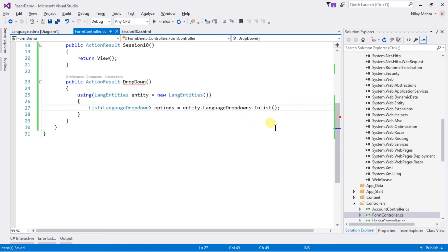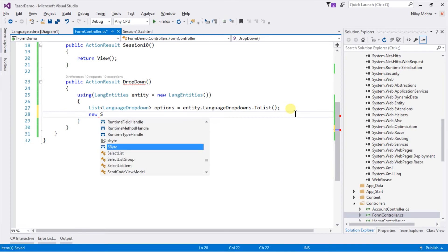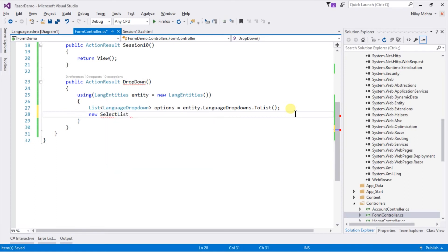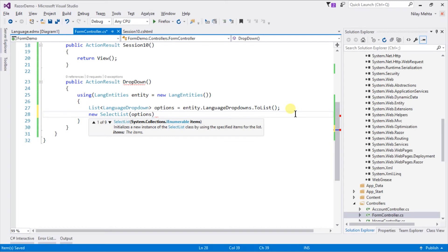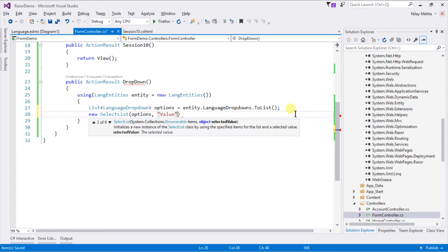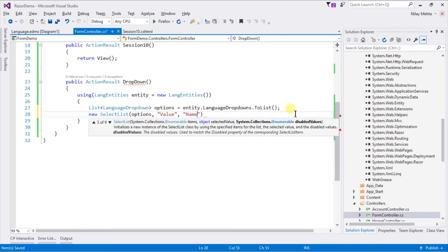And now we need to convert this list to SelectList. For this, use the SelectList class. Pass our list, and the name of the value field for our dropdown, and the name of the text field for our dropdown.